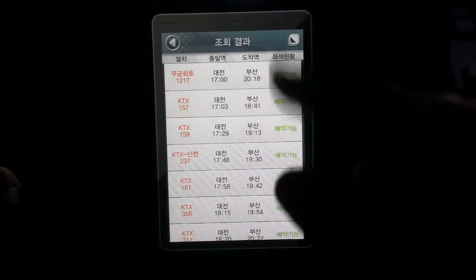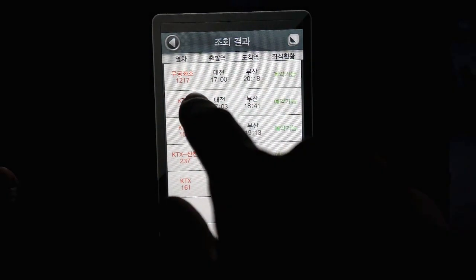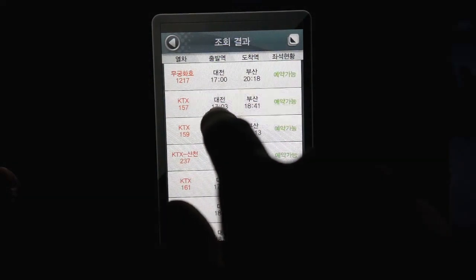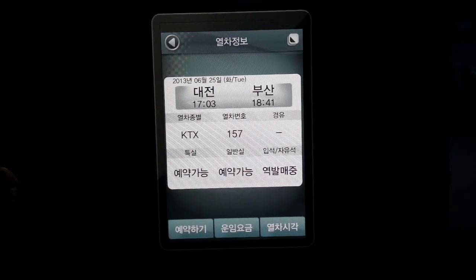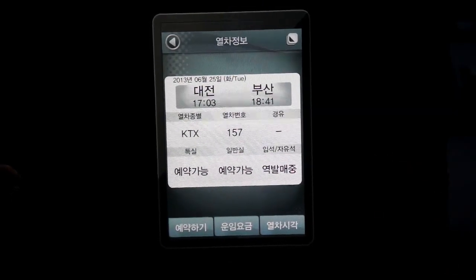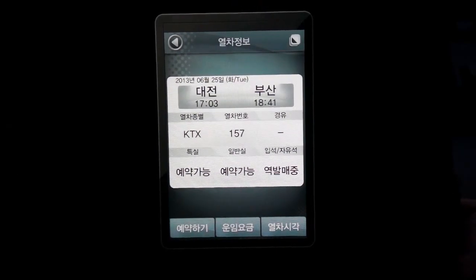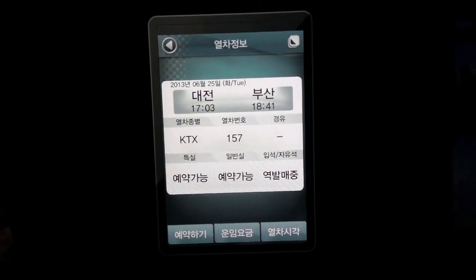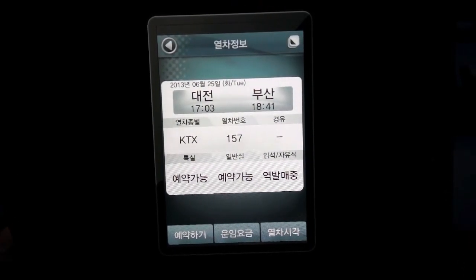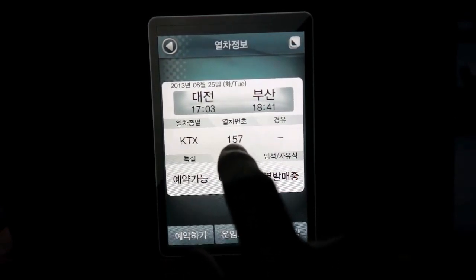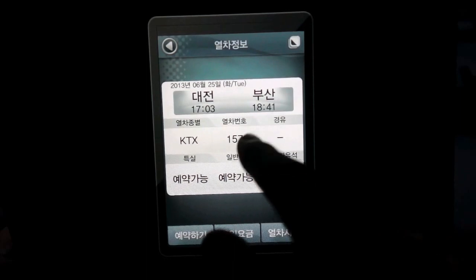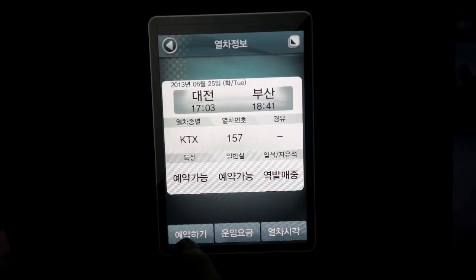Since all of these are green, let's just choose one of them — departing time 5:03, arrival around 6:41, right here. This will give you a brief description of where you're going, what time you're going, when you're arriving, what type of train you're on, and what the train number is — in this case, 157. Click the bottom left button to continue.